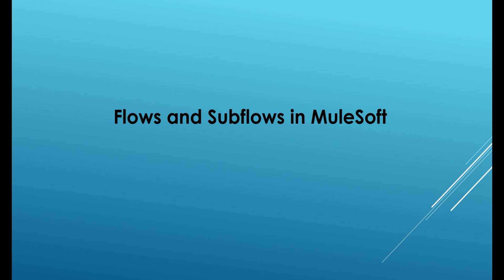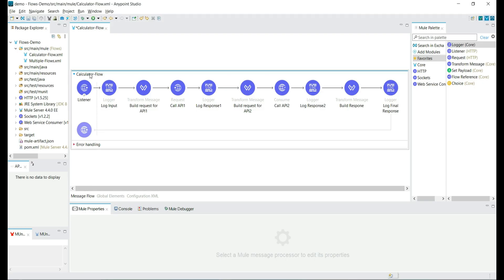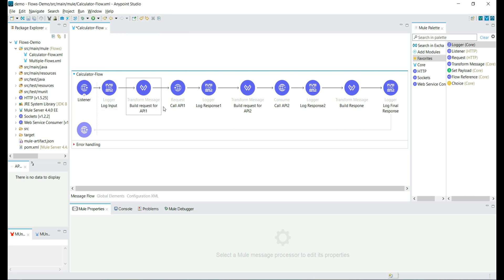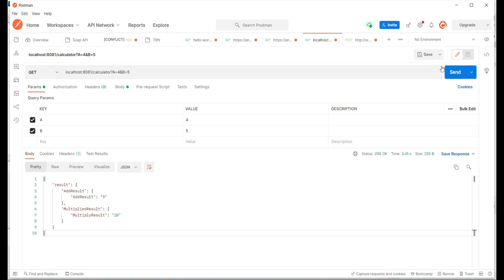Welcome back. Today we will create flows and subflows in MuleSoft and understand the difference between them. We have a demo project with a calculator flow configuration file that has just one flow called the calculator flow. By looking at this flow, we can see it is a connected collection of multiple Mule components, and it also has an error handling scope. Let's quickly run this calculator app and see how it works.